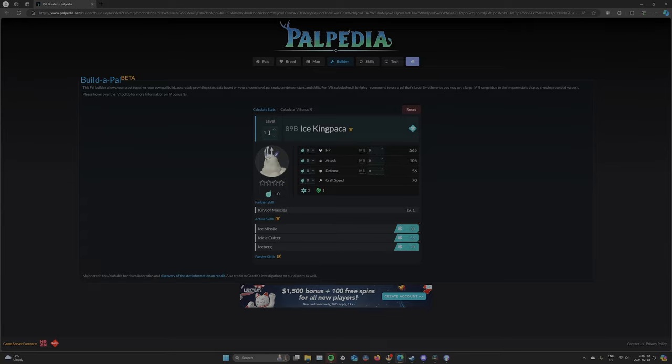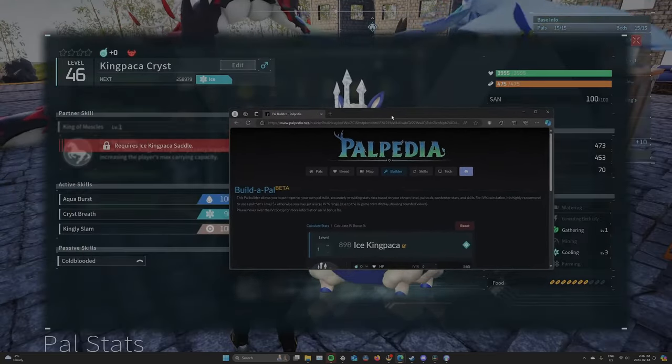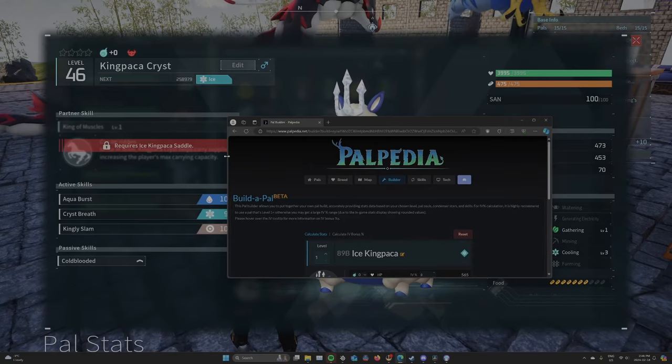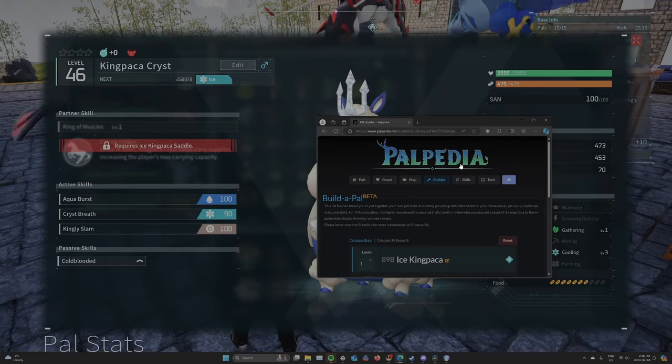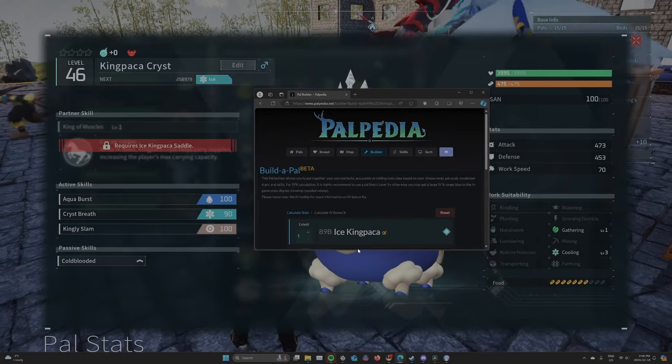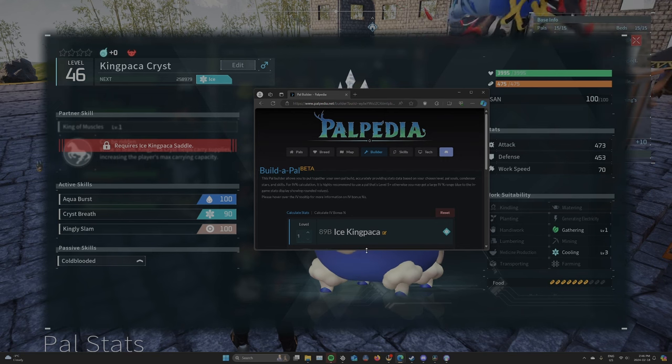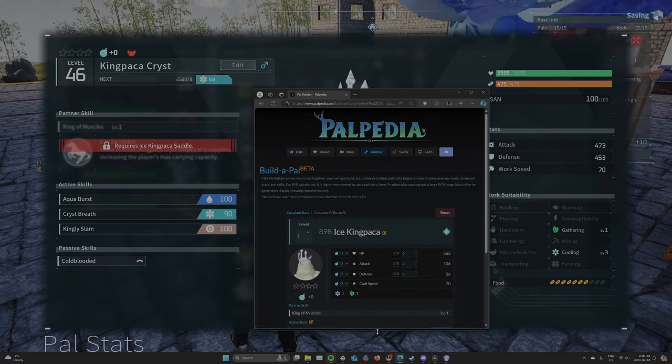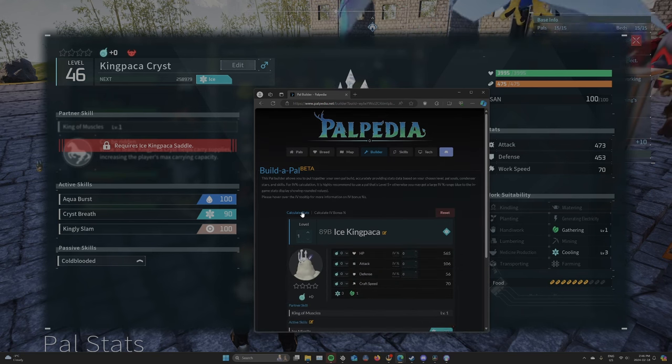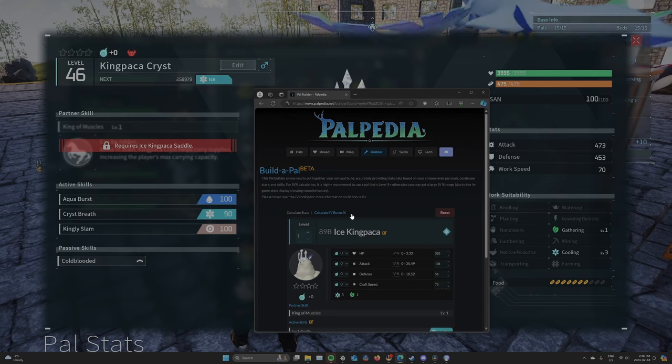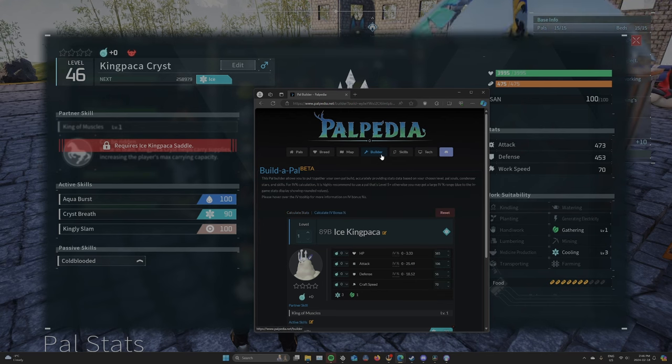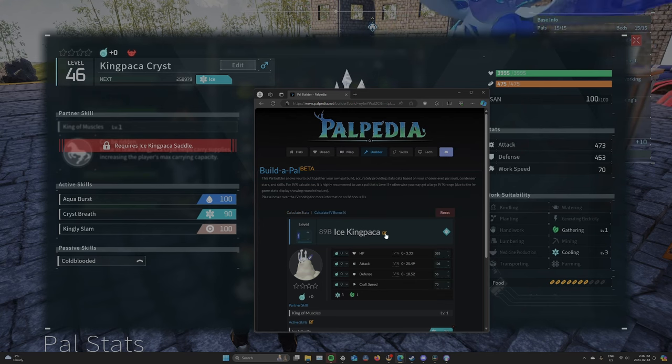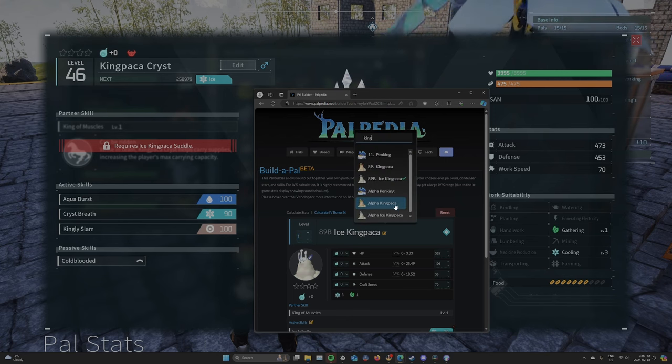Basically, I'm going to line this up so you can see. We're going to punch in all the information right here. And you're going to come over to Calculate IV Bonus under Builder. And then you would hit this button right here.